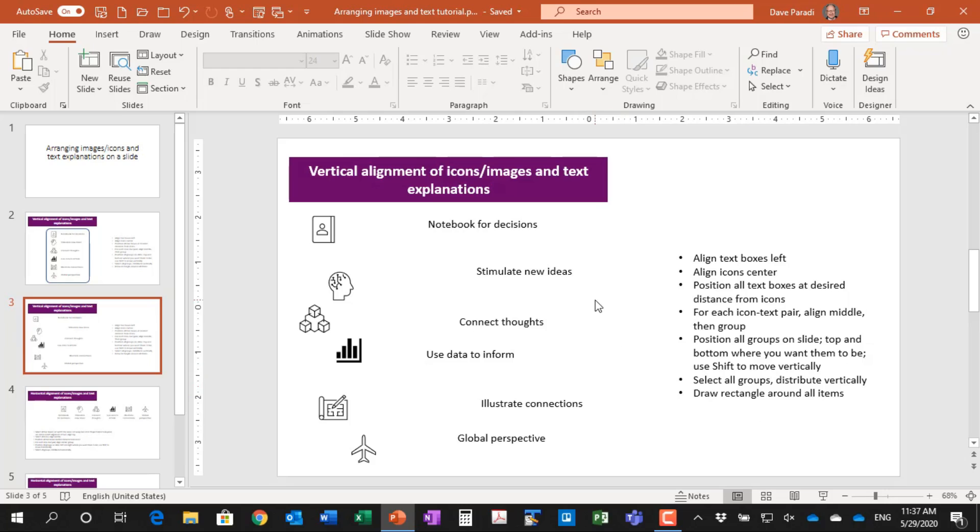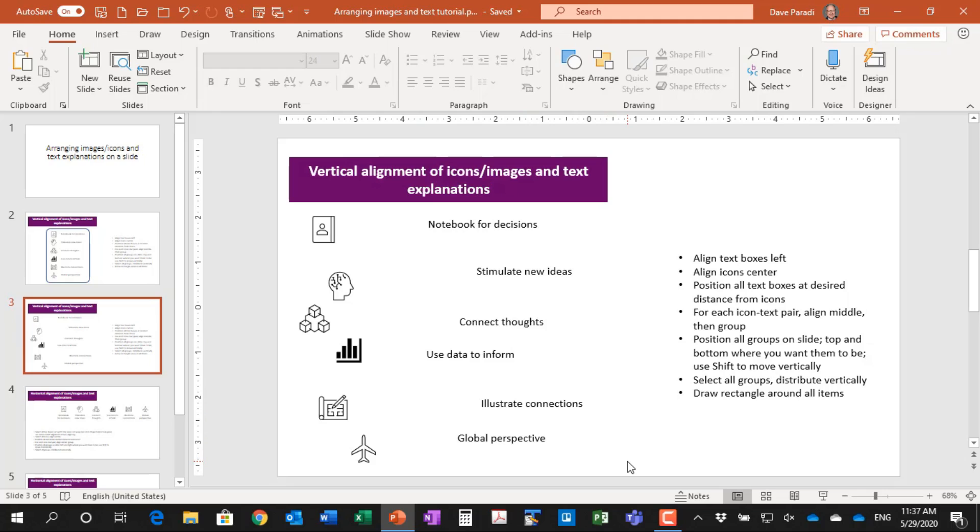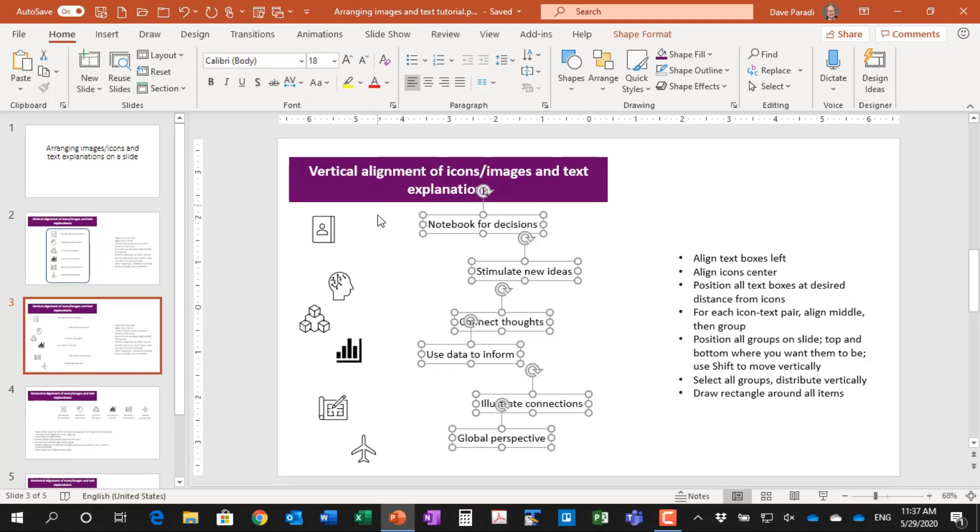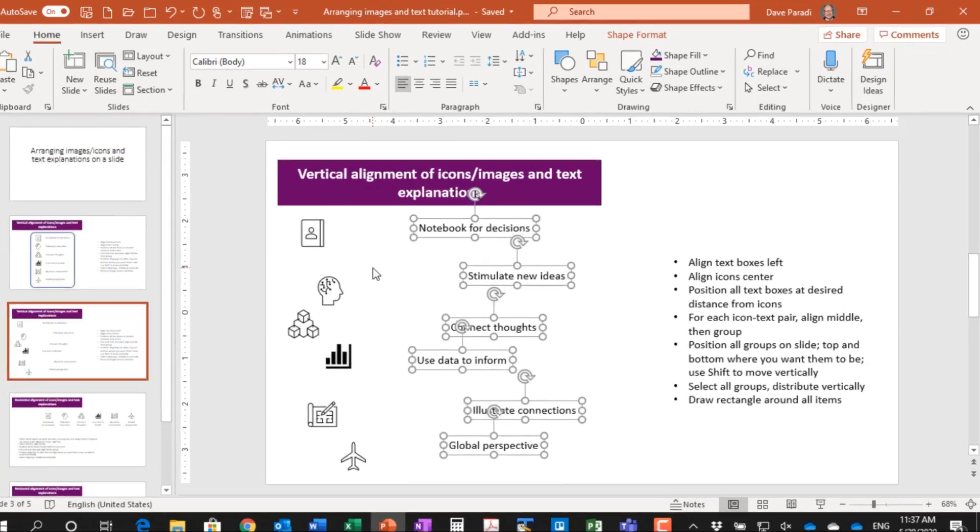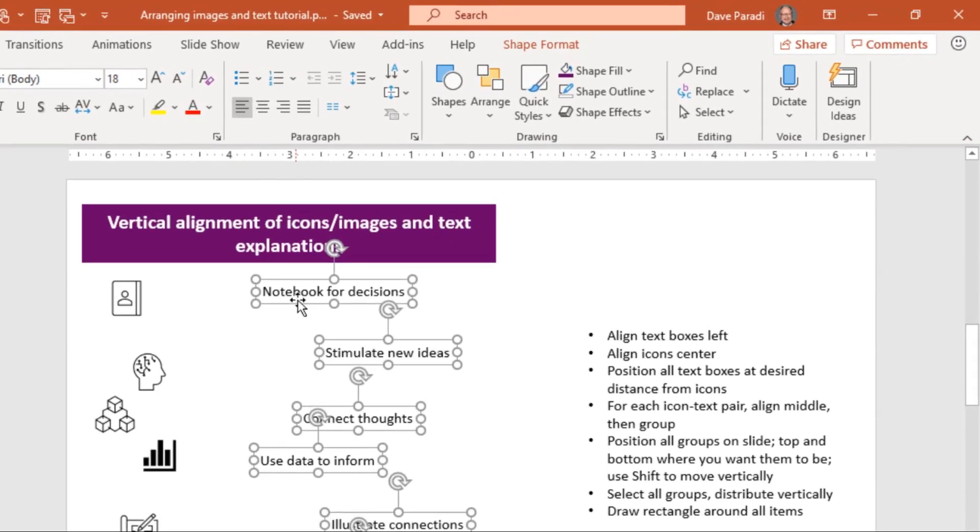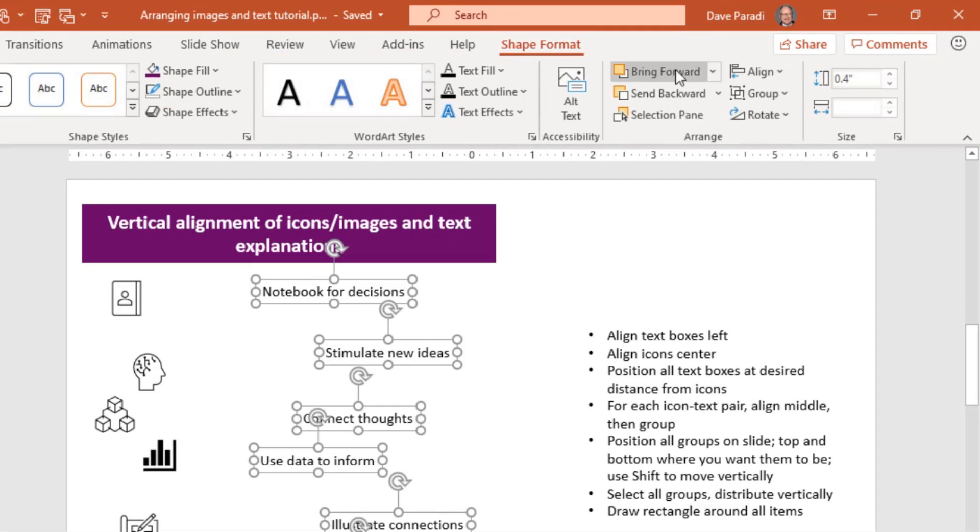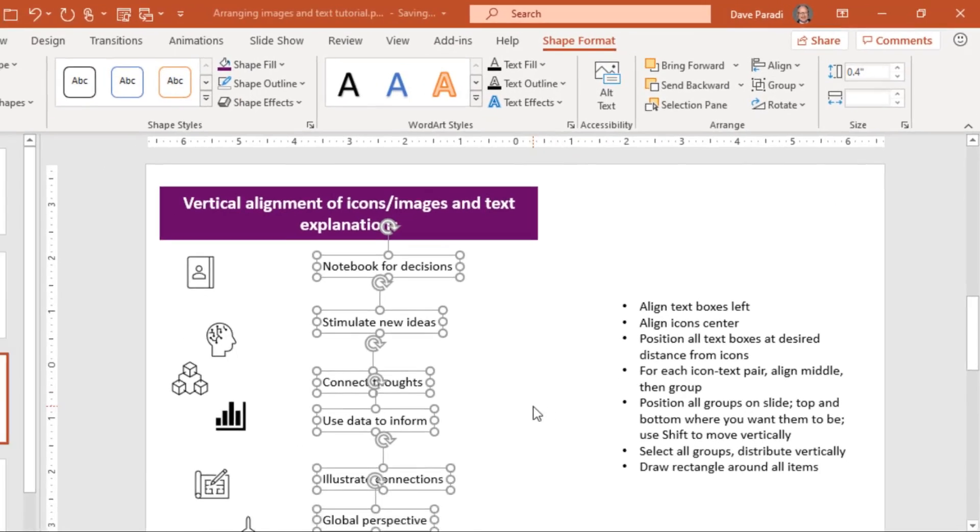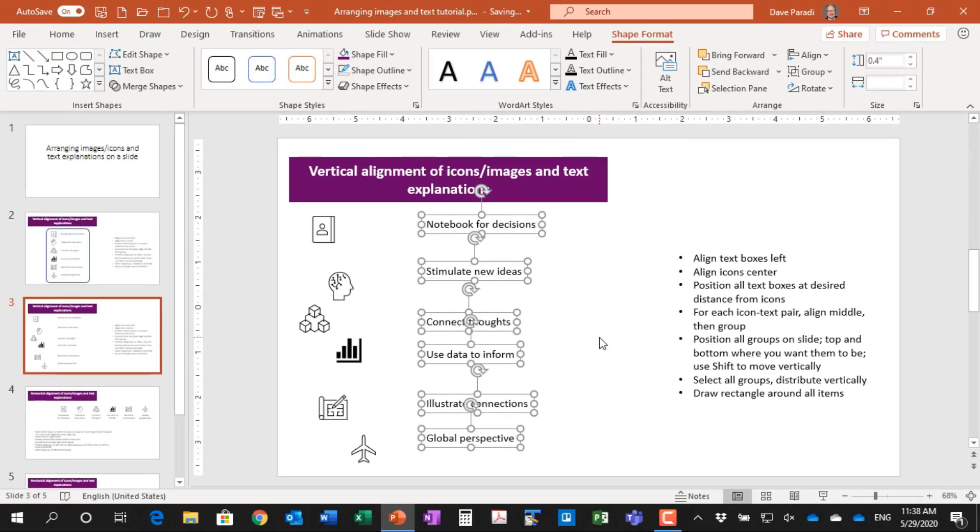So the first thing is we're going to get all the text boxes aligned to the left edge. So all the text boxes are lined up to the left because that's where we want the text to be. So an easy way to select all the text boxes, just take our cursor, draw a rectangle around so it goes around all of them but not any of the icons. And then on our shape format ribbon, we say align left. Okay, so we've got that done.